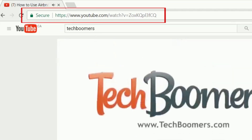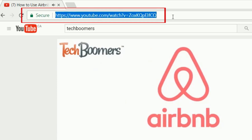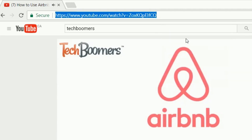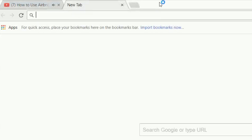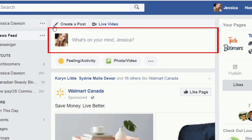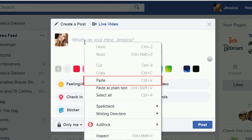With the video open, use your cursor to select the video URL at the top of your screen. Right-click on the selected text, then click Copy. Now open another tab in your web browser and go to facebook.com. Begin creating a new Facebook post. In the text box where you can enter what you want to share, right-click, then click Paste.